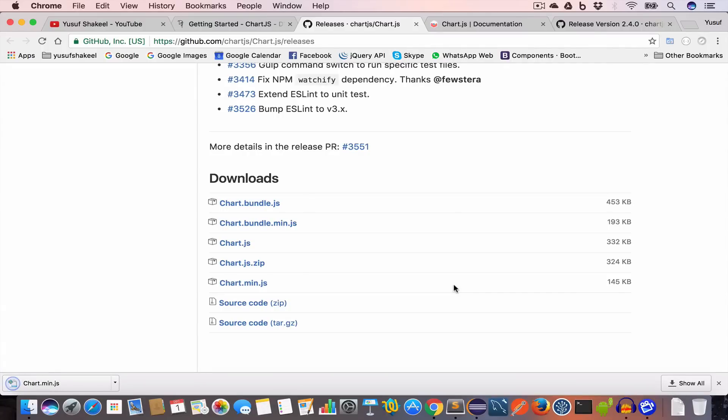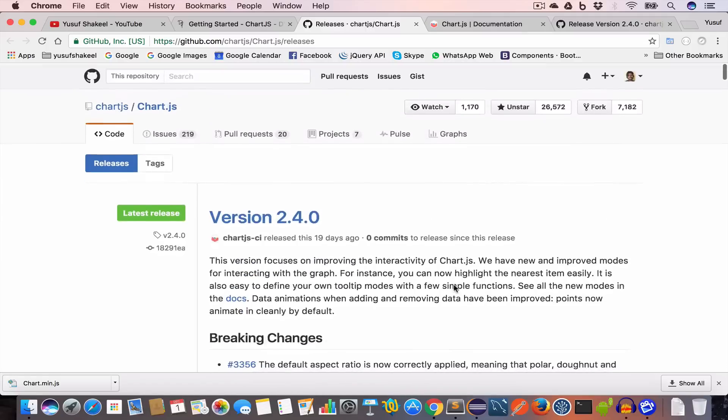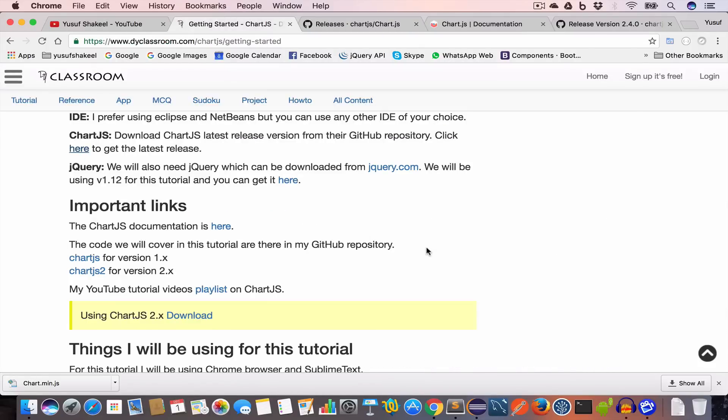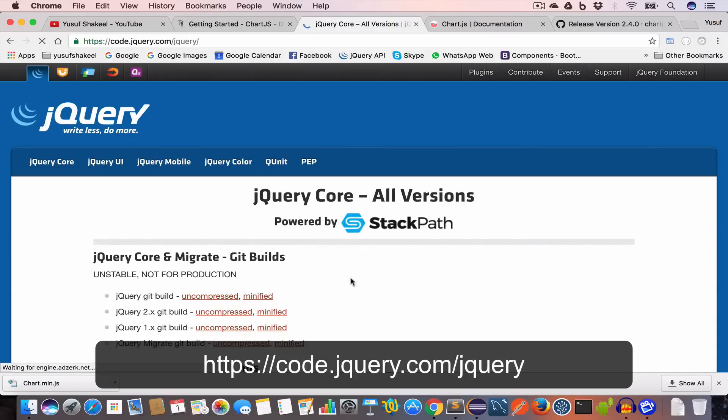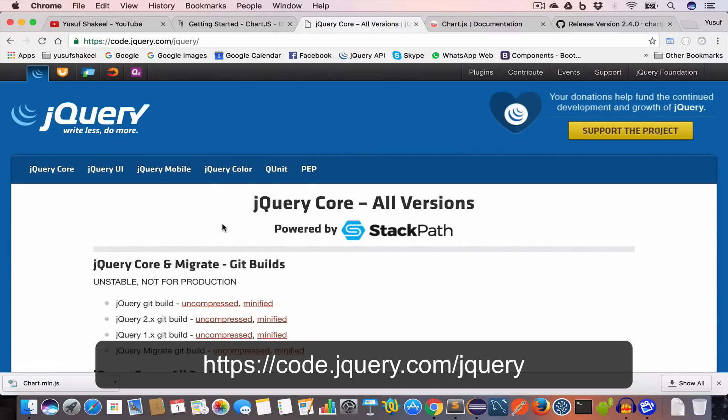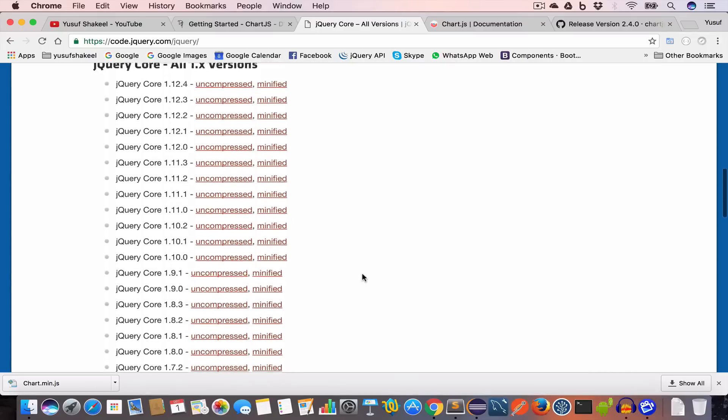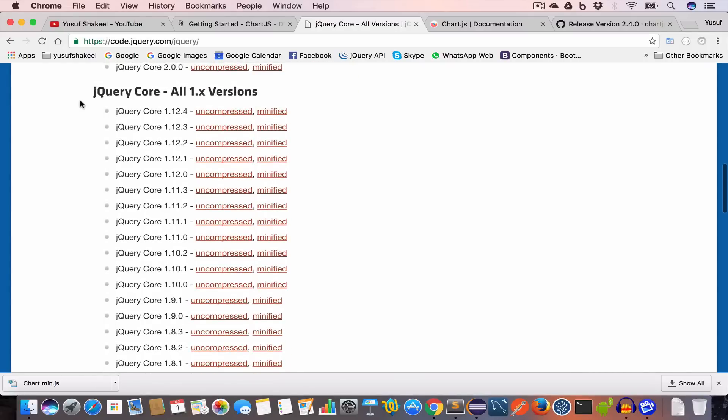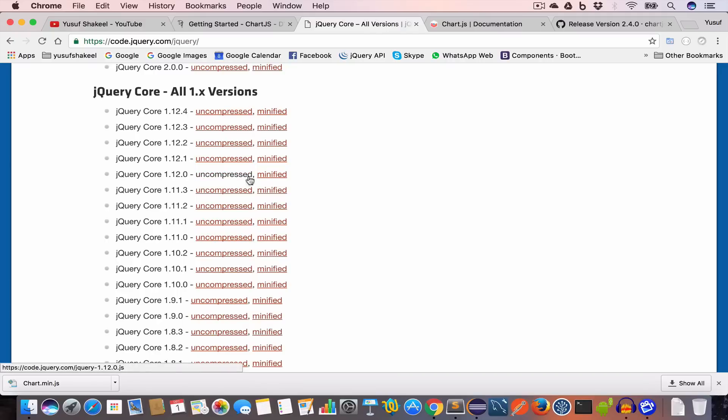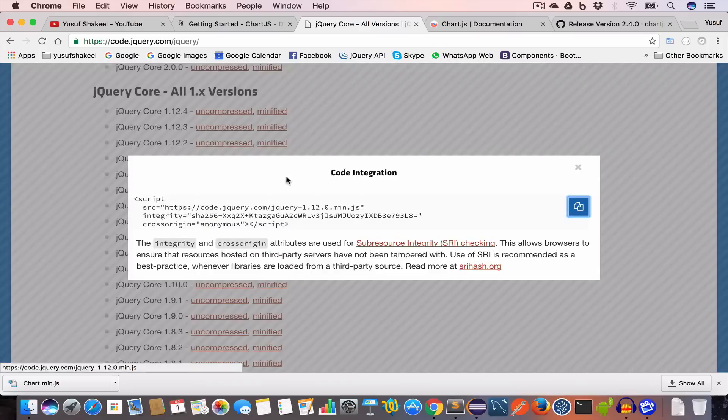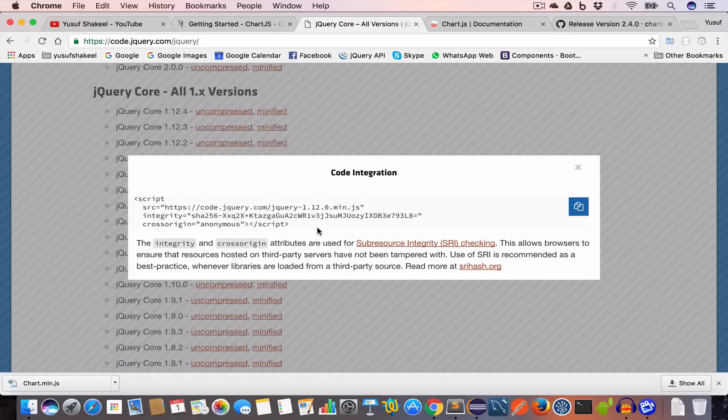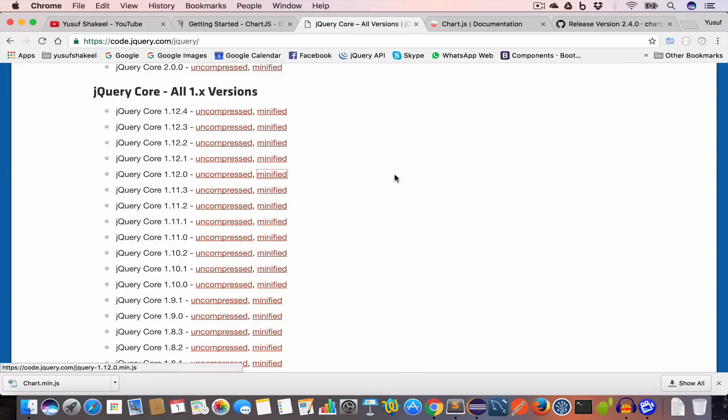Next we'll need jQuery. For this tutorial I'll be using version 1.12. Click on this link and this will take you to code.jquery.com/jquery. Scroll down and go to jQuery Core all 1.x versions. You can see we have jQuery Core 1.12.0 uncompressed and minified. Choose the minified version and you need to include this script tag in your HTML.